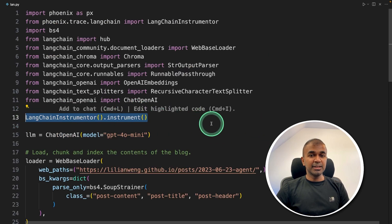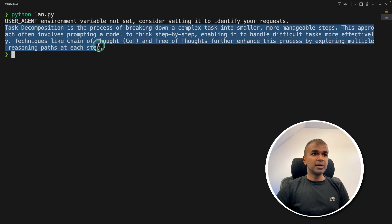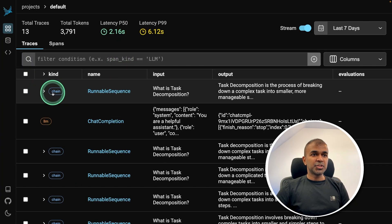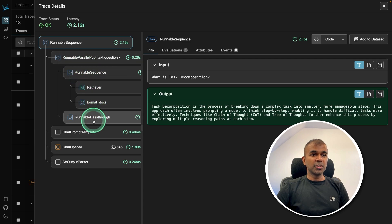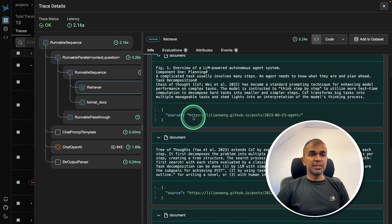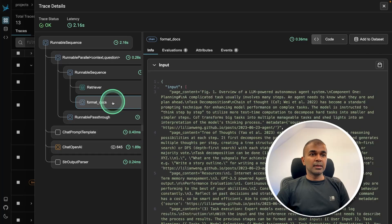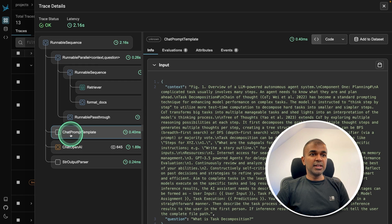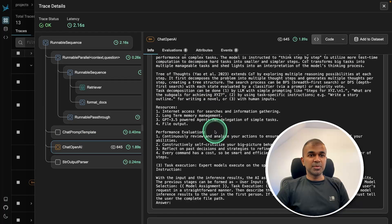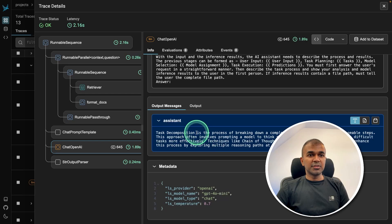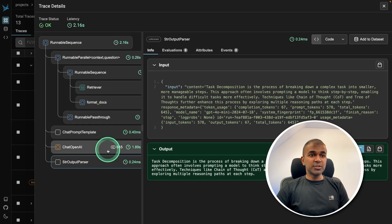This one line automatically adds traceability. Running python lan.py, here is the response about task decomposition. Coming to the server, you can see the chain that ran and the list of steps. Clicking it shows a clear list of steps: first it retrieved data from ChromaDB with the source URL, then it formatted the document with different chunks, then the question — what is task decomposition — then it created a chat prompt template, sending all chunks and the question to the large language model to get the final response. The whole end-to-end conversation is clearly tracked.